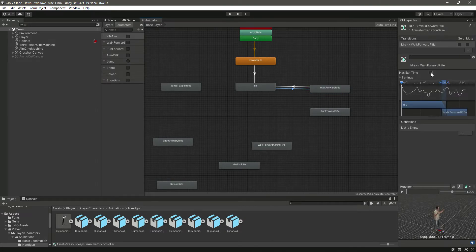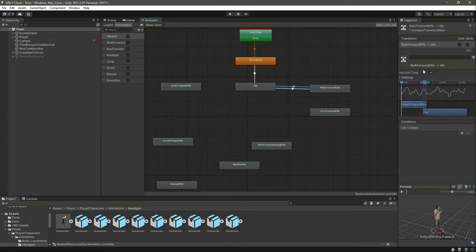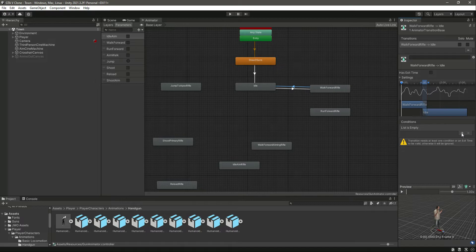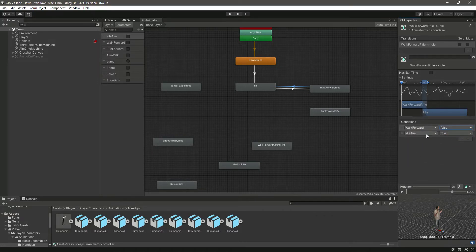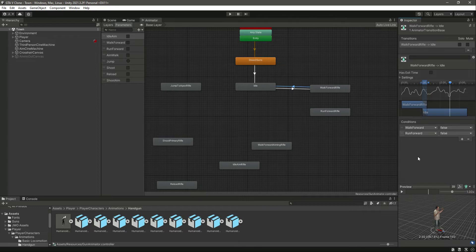Select the first transition, remove has exit time, set to zero, and right here we will make walk forward true. Now select the other transition, remove has exit time, and right here we will allow the player to go back to idle when walk forward is false and run forward is false.